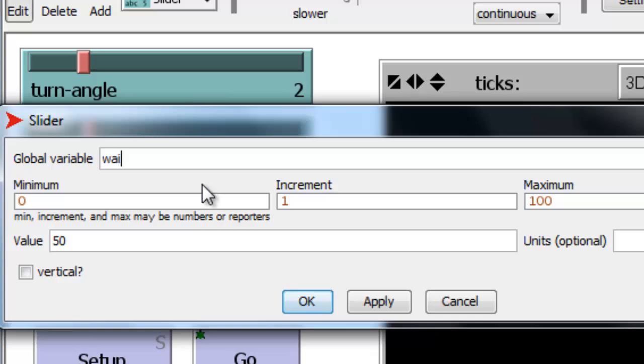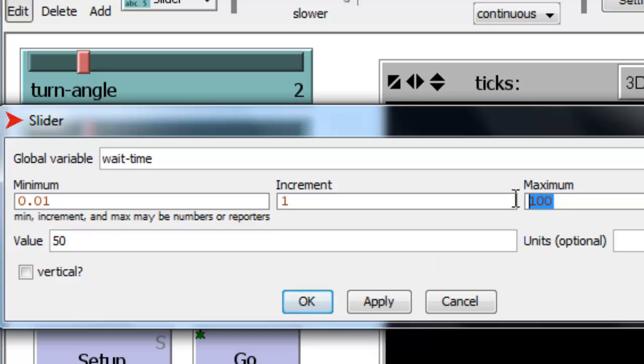We'll call it wait time, and the minimum would be 0.01 and the maximum would be 0.1 with the increment being another 0.01. One one-hundredth of a second between one one-hundredth and one-tenth of a second.